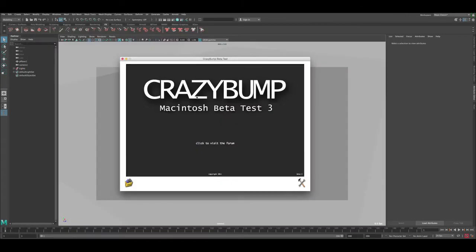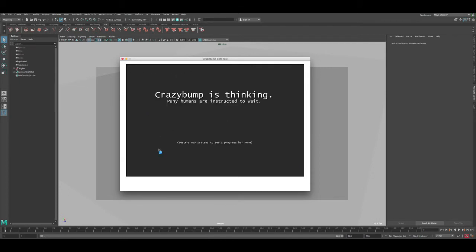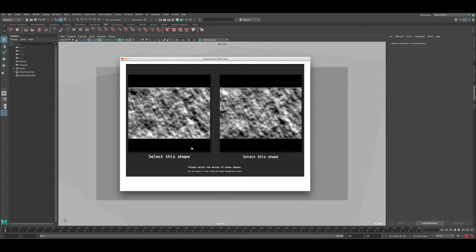So let's convert this image to a displacement map. I have software here called CrazyBump, which will help us convert our image to displacement. Click 'Open' and then 'Open a Photograph.' After selecting the photo it takes a little bit of time to process, and then we get options to select which shape better represents the image.